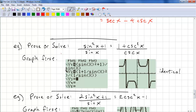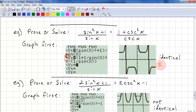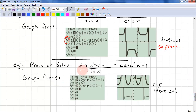Let's look at an example where it says prove or solve. We graph both sides — first a thin line, then a thick line. If the thick line covers the thin line, the functions are identical, which means prove. Here the expressions are identical, so you would prove. In the next example, graphing shows the thin and thick lines do not match up — they're not identical — so this is a case where you would solve.